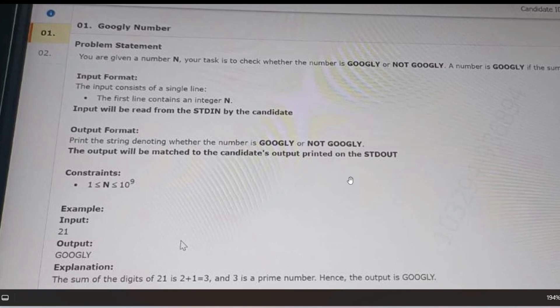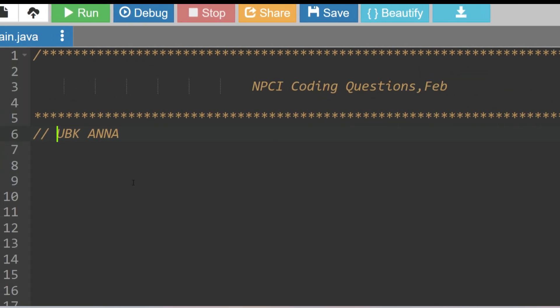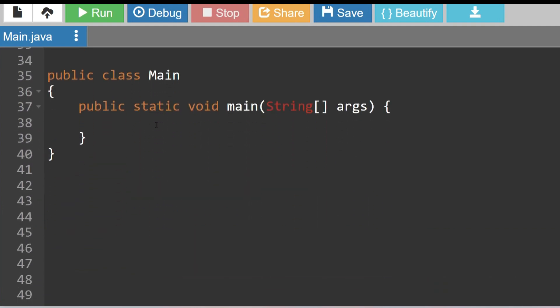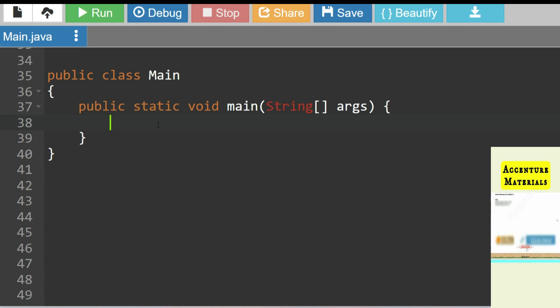I hope you understood the task. If you did, please try to solve it and give your answer in the comment section before I reveal the answer — this question is quite easy. I'll solve the problem in Java; if you want the solution in Python, let me know in the comments. The approach is: first sum the digits, then check if that sum is prime.